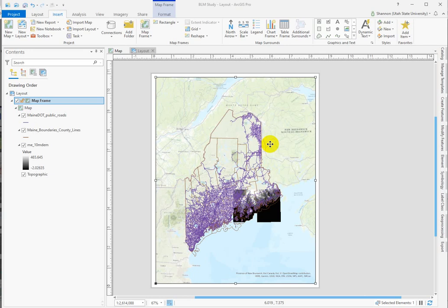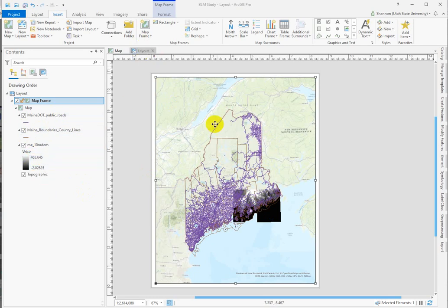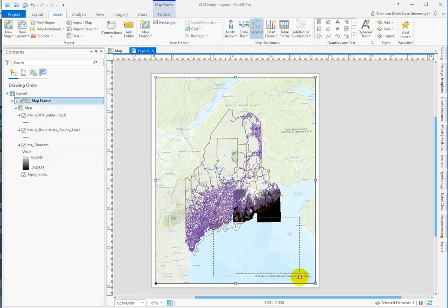I'm going to do a quick demonstration working with legends in ARC Pro. I've got a map set up with two vector datasets and a raster here. I'm in layout and I'm going to use the insert to insert a legend. Hopefully it'll be nice and ugly and we can have lots to work with.